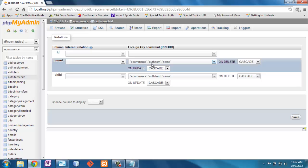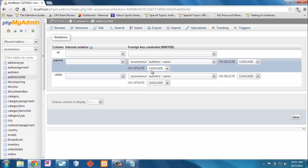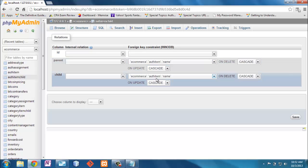And I could see, oh, this parent has a foreign key. It links to AuthItemName, as does child.